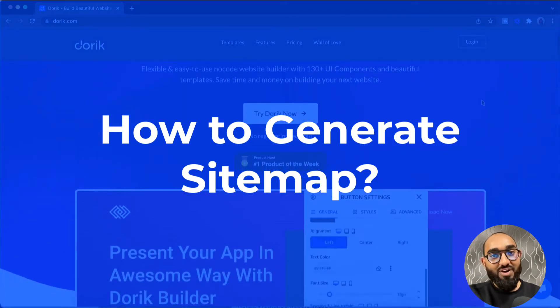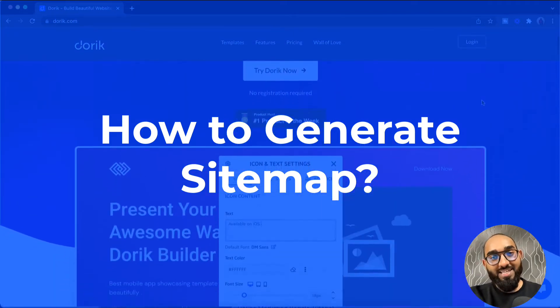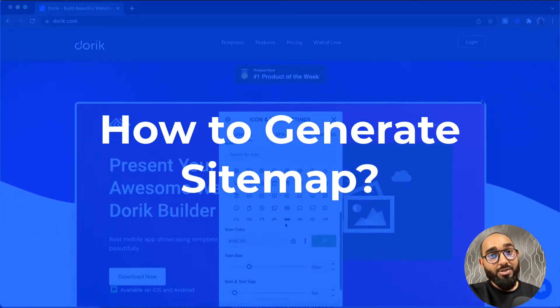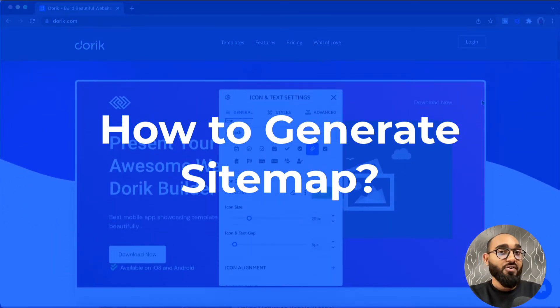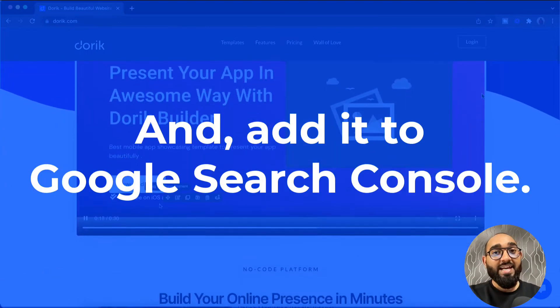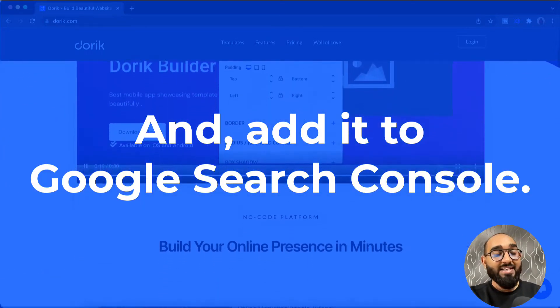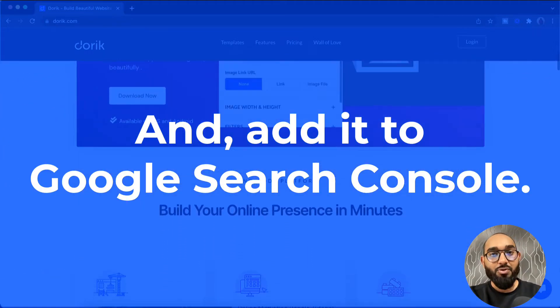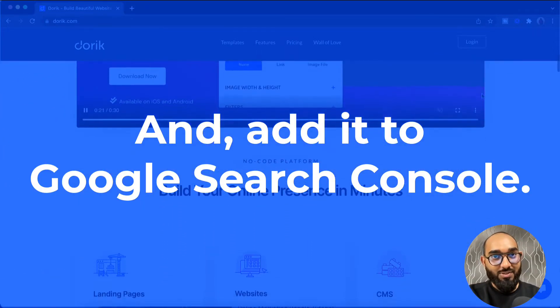Hello and welcome. This is Rafi from Doric. In this video we are going to learn how to generate the sitemap of our website and how to add the sitemap into Google Search Console.